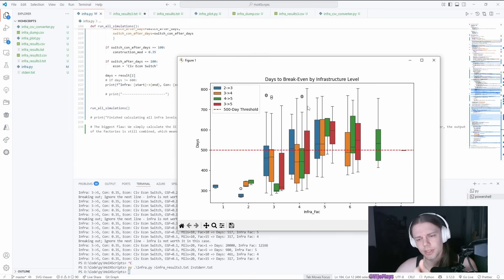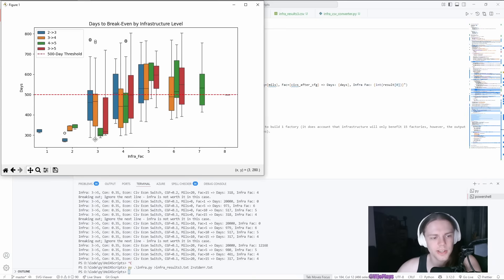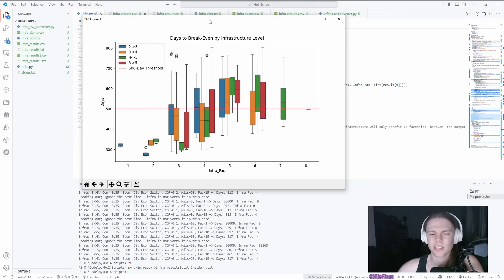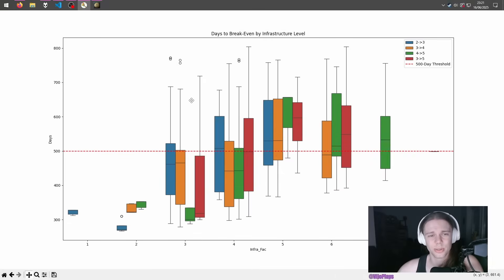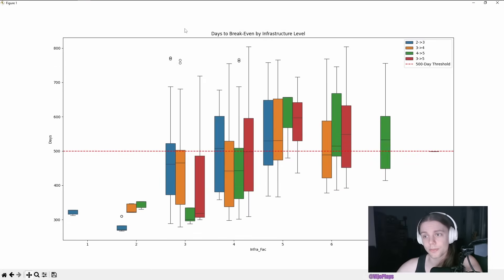And because we still have 10 factories, we do also have a lot of outliers here in the 800 range. With some of these, we have like 280 days where it already pays off. Because of this, it's kind of hard to really give you a precise answer when it's worth it.